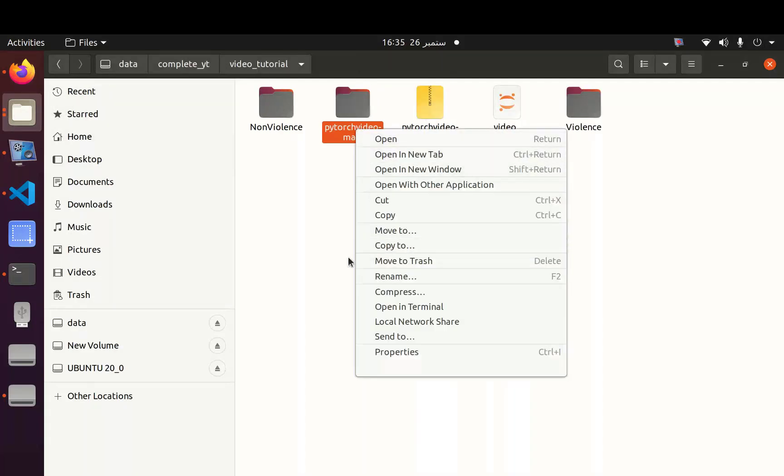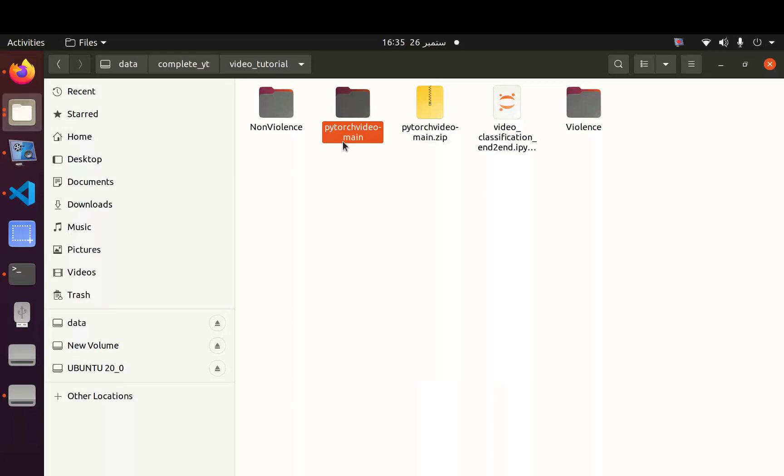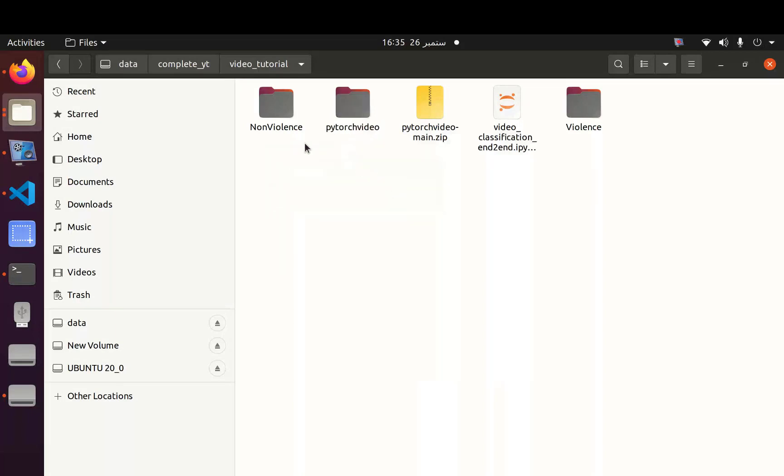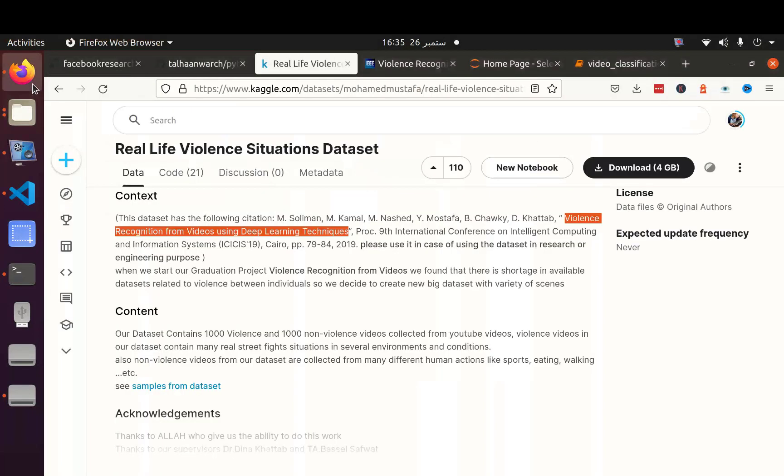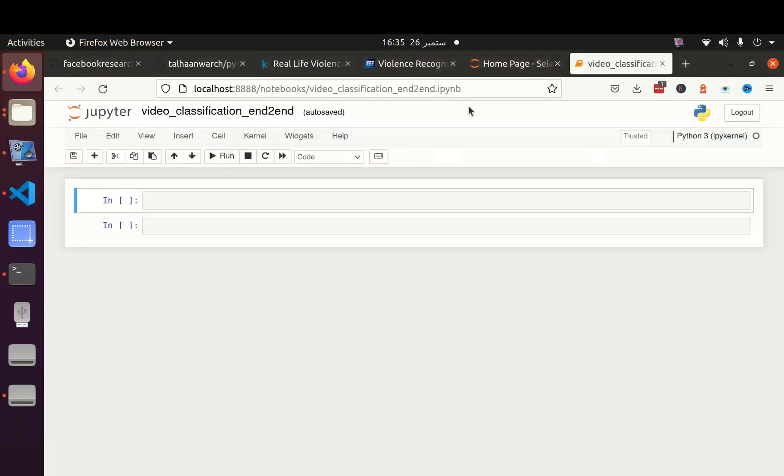So let's go to our folder and I am going to extract the package. After that, I am going to rename the package and remove this main sec part. Now I will go to my notebook and I have to import this package so I can use it.